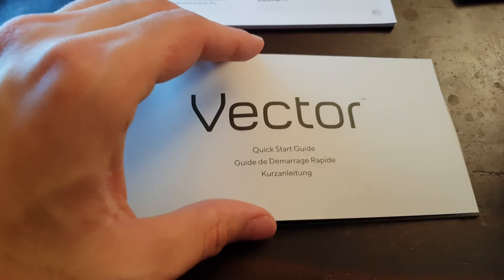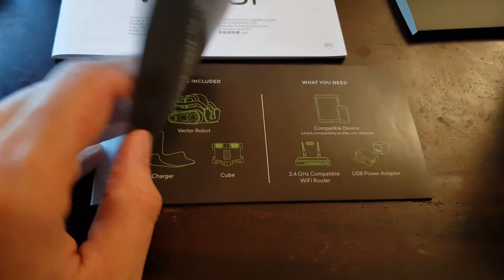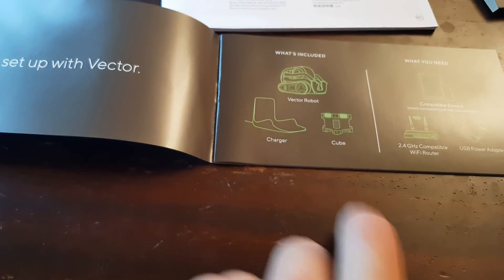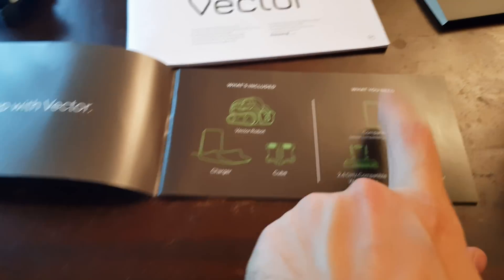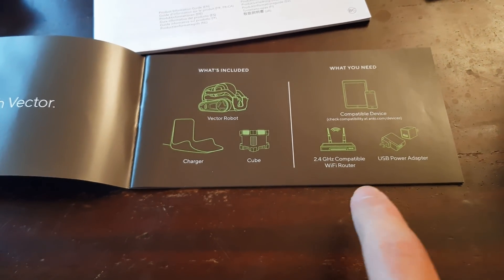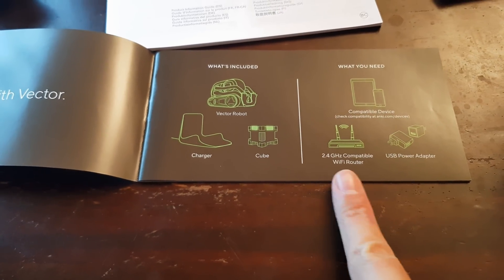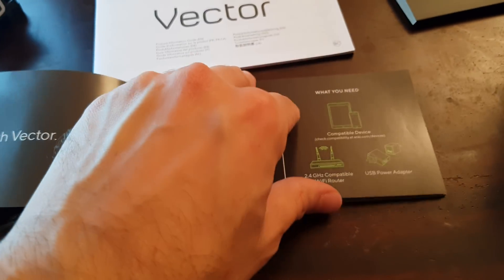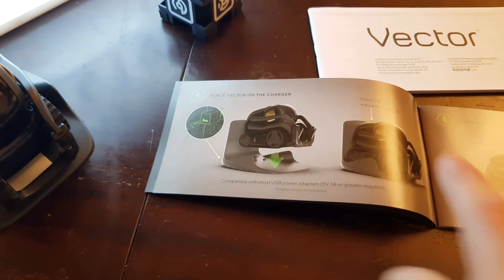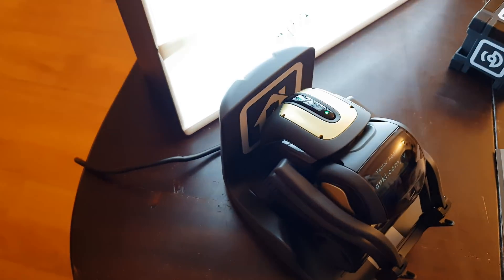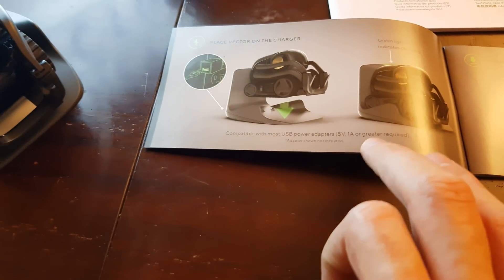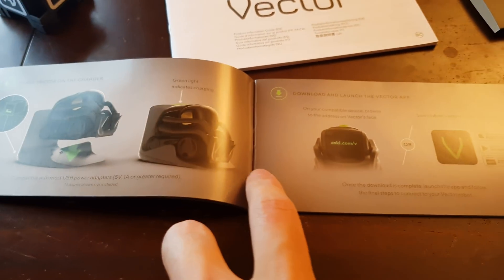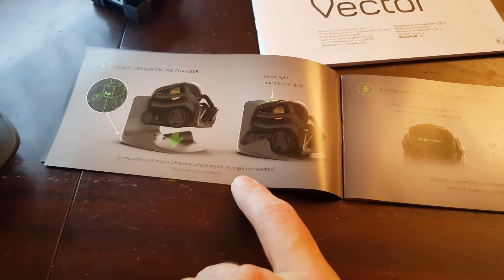Quick Start Guide again: English, French, German. Get set up with Vector. What's included: the robot, I got it; the charger, I got it; the cube, I got it. What I need: you need a phone, I got the phone I'm recording with; 2.4 gigahertz WiFi and router; and I got a USB adapter that is actually working. Place Vector in the charger, green light indicates charging. Compatible with most USB power adapters.